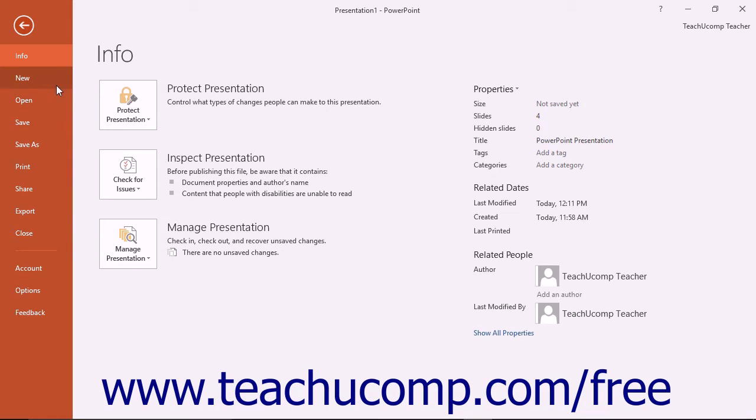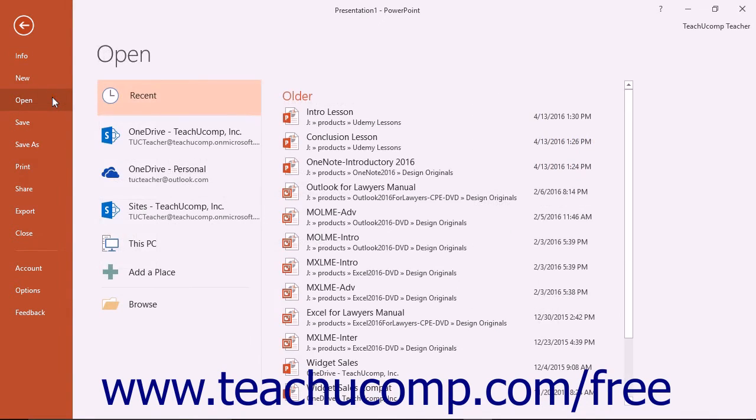When you click a command within the left side of the screen, you will see additional options for the selected command appear to the right within the Backstage View or in a pop-up window.